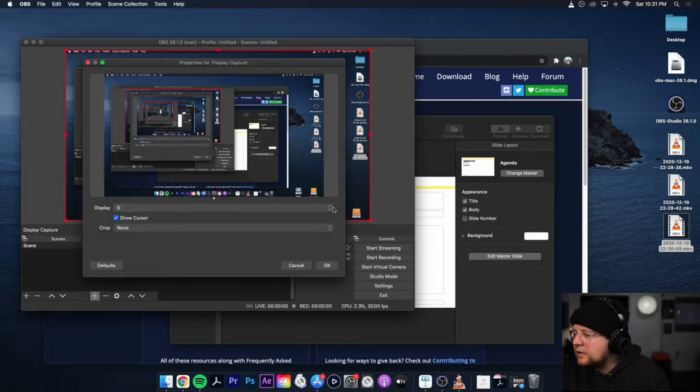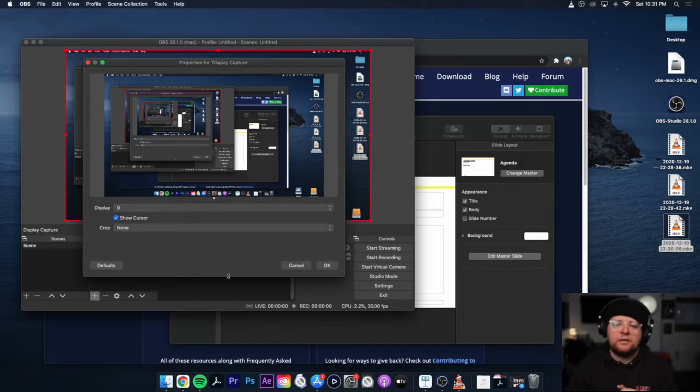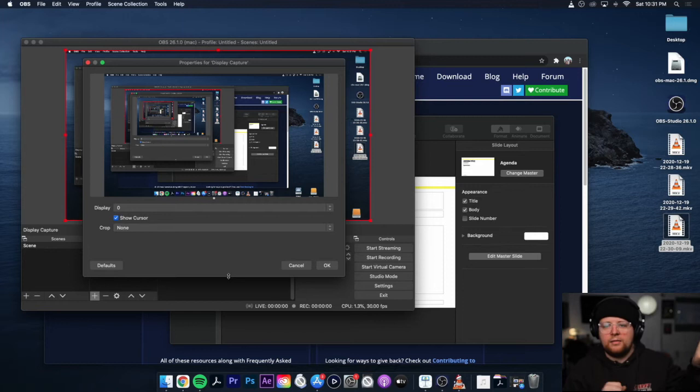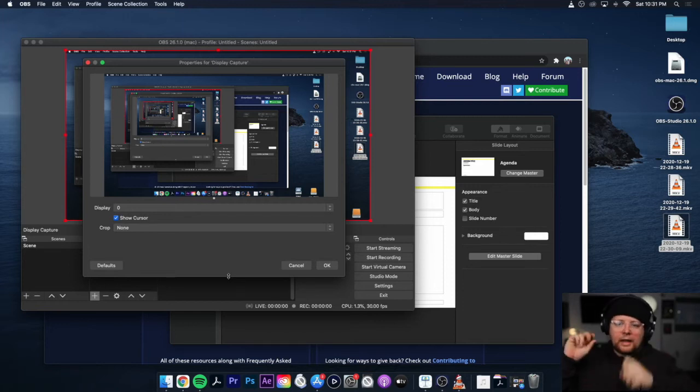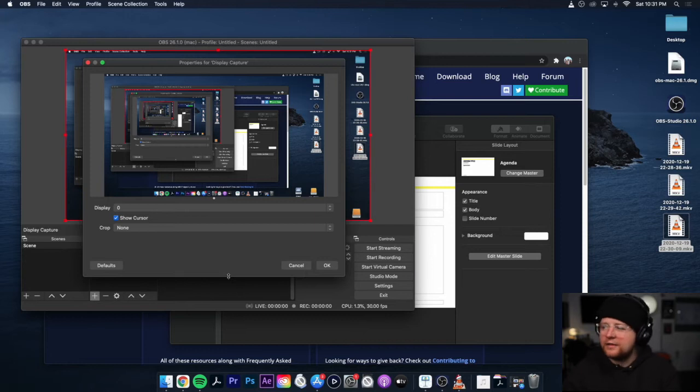So I only have one display, so it's zero. I would recommend for this setup actually maybe having two displays up so you can have your OBS window on one side and your stream on that window and then have your PowerPoint on the other. But if you just have one, you can make it work. It's just not quite as clean. So hit OK.